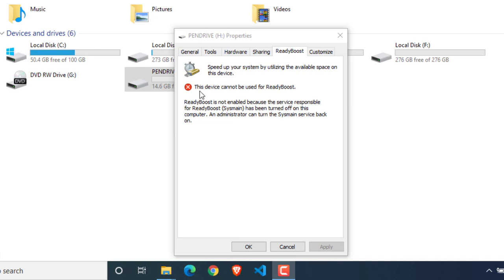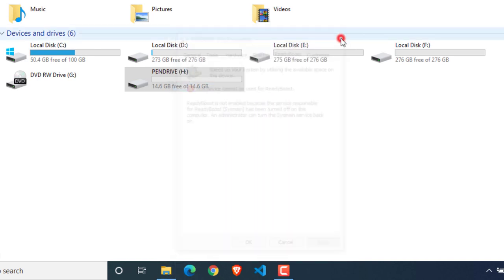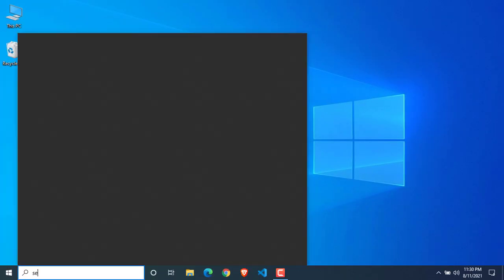But many of you might get this error message. If you also face this problem, close this and go to Services.